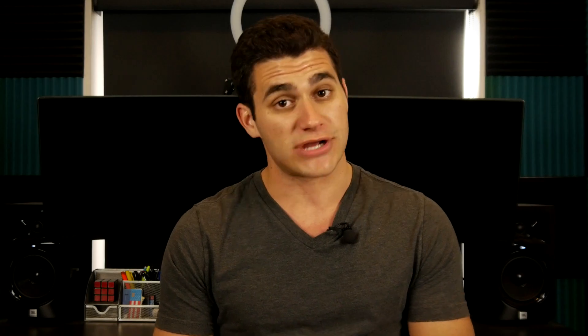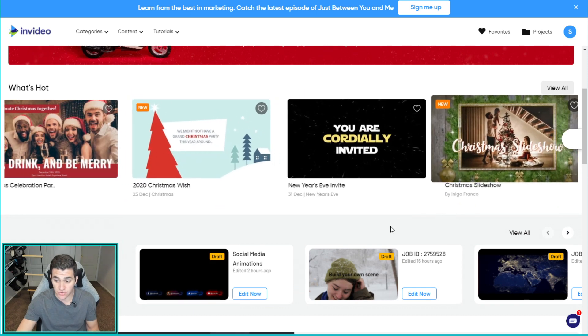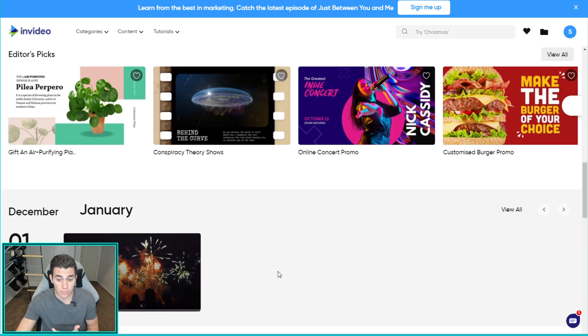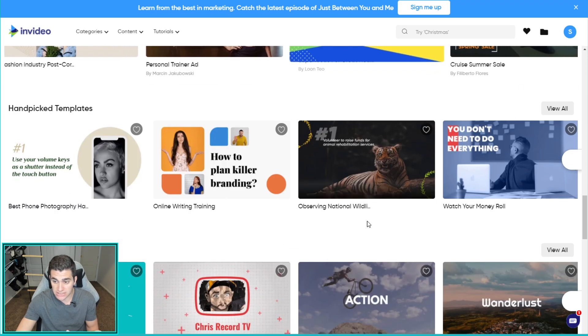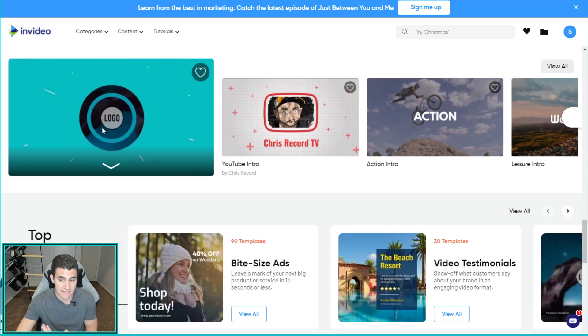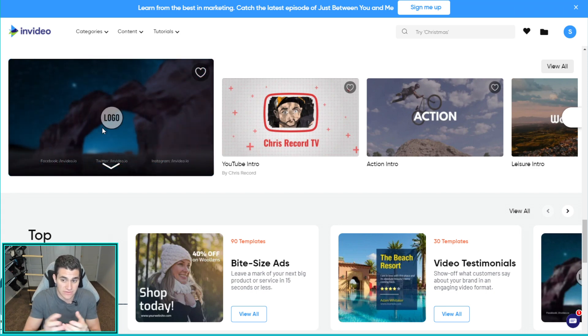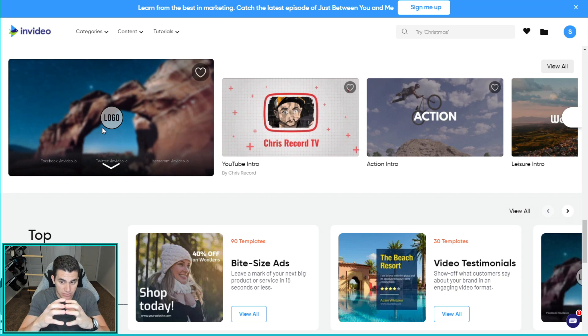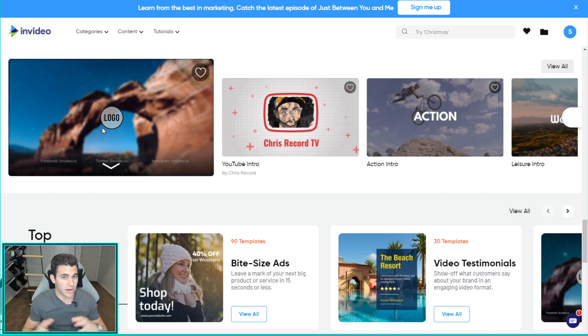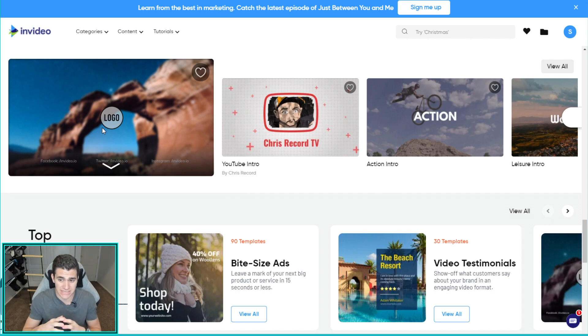I want to jump right in and show you what we're creating today and why I love a platform like this versus editing in Vegas, Adobe Premiere, After Effects, or something like that. This is InVideo.io — you can browse through tons of great templates, which saves us so much time. You just browse, find whichever template you really like, and use it as a basis. For example, if you have a gaming channel, this would be a phenomenal template.